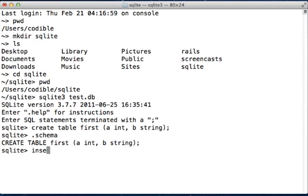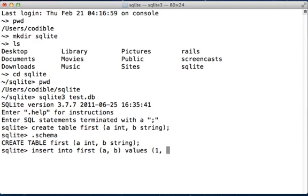Insert into first (a, b) values (1, 'hello'). So 1 is an integer and hello is a string. 1 goes into a which is of the type integer, and hello goes into b which is of the type string.